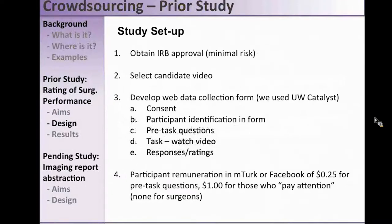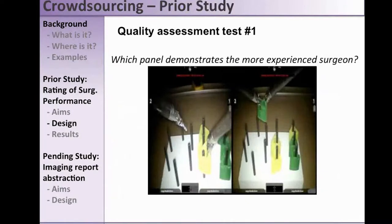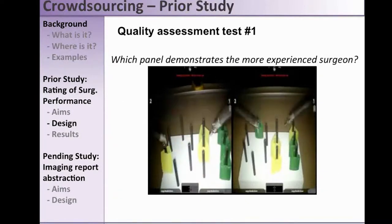We paid Turkers — we didn't think a buck would mean anything to the surgeons, so we paid them 25 cents for the pre-task questions and a dollar for the main task. We had two screening tests built into the process. The second part is where you're going to be my crowd: which panel demonstrates the more experienced surgeon — panel A or panel B?